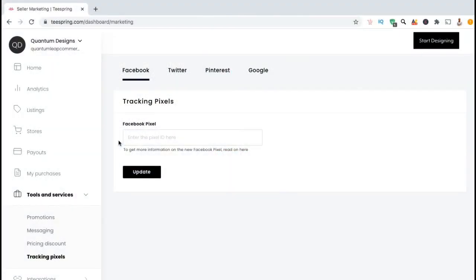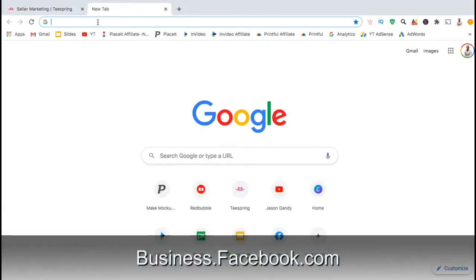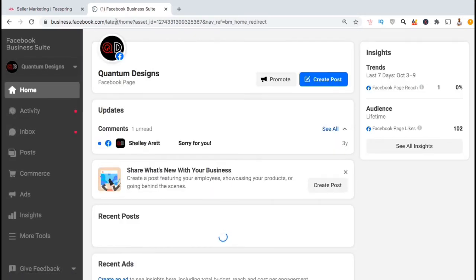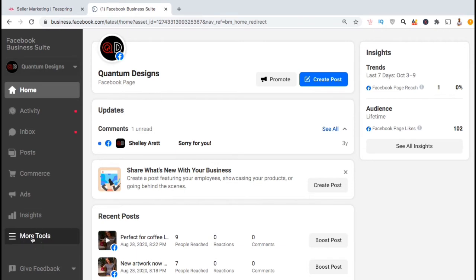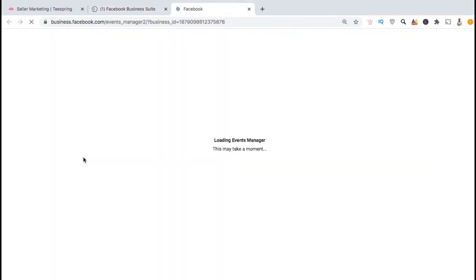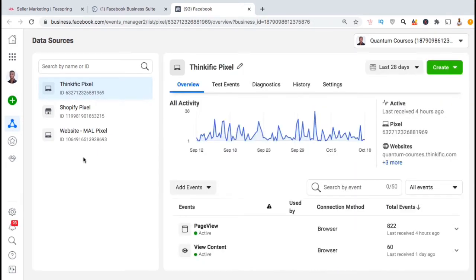So once you have a Facebook account and have created your Facebook brand page, you can then head over to business.facebook.com to create your Facebook Pixel. This should take you to your Facebook Business Manager where you can manage your Facebook business accounts. Once you're in your Facebook Business Manager, look at the menu on the left-hand side and go down to the More Tools tab. From the More Tools menu, look for a tab called Events Manager and click that now. This will take you to the Data Sources page where you can view all the information for the pixels that you've already created.